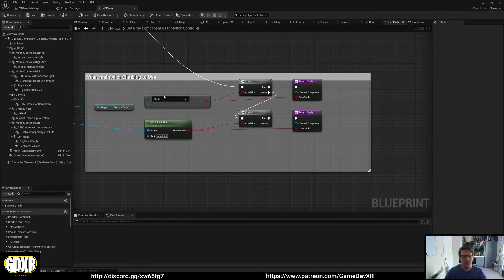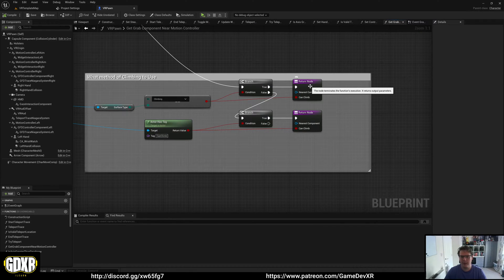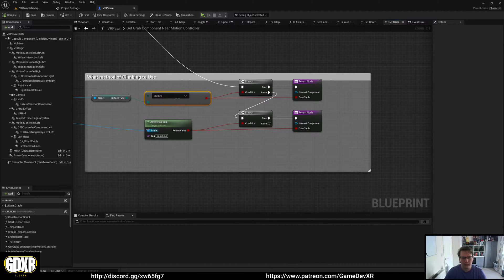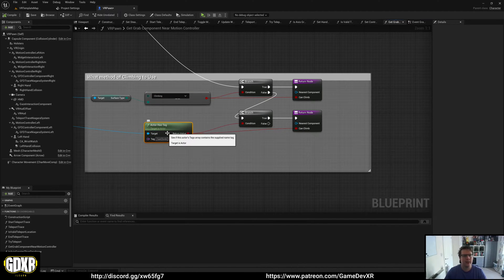We've got two methods in here. The first is a physics material surface type, and the second is an actor tag.